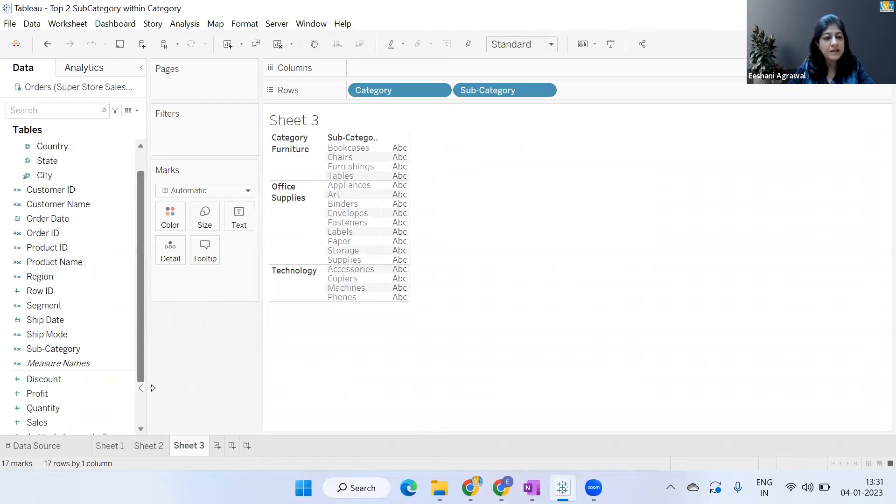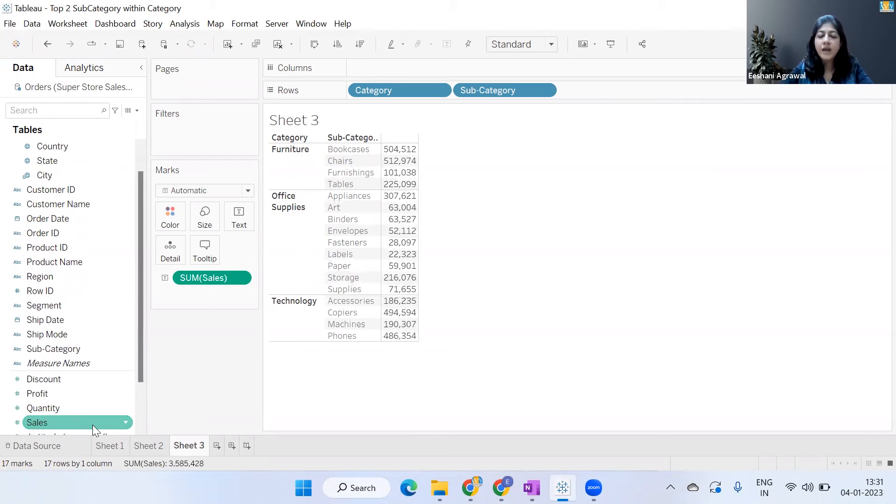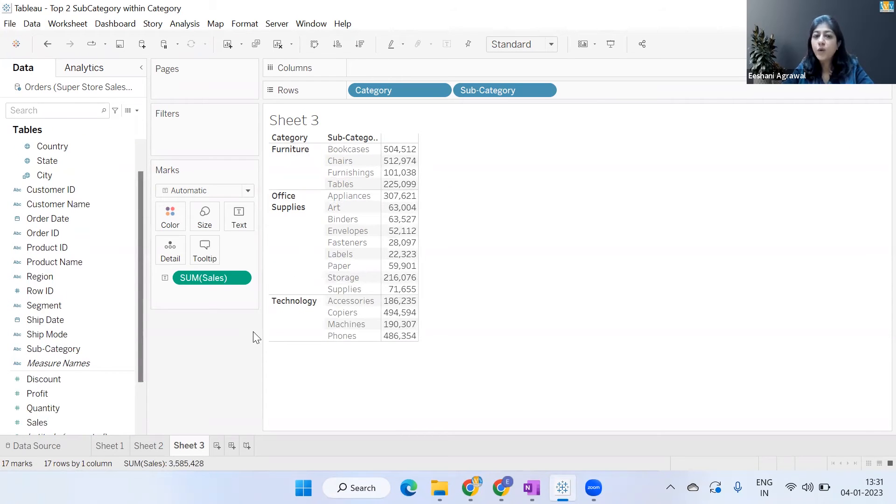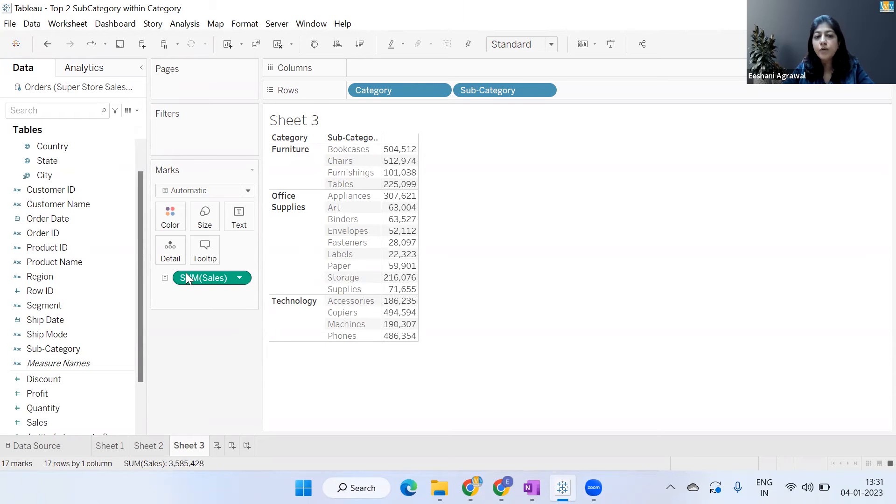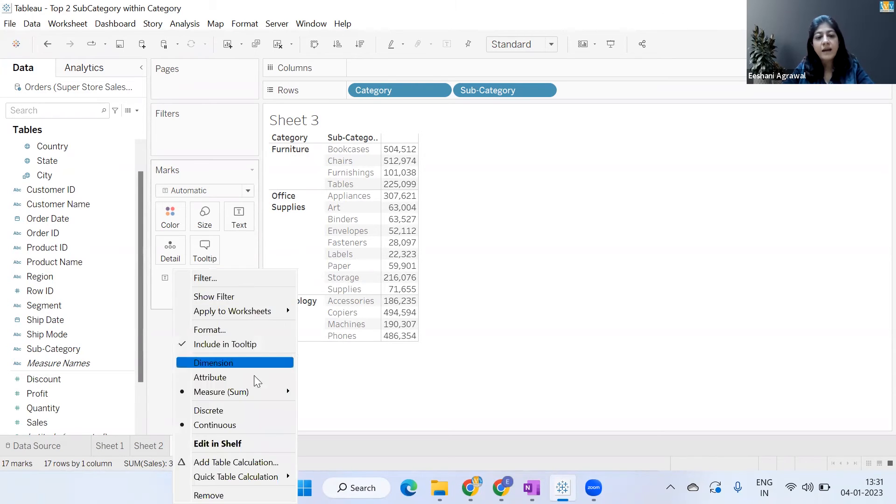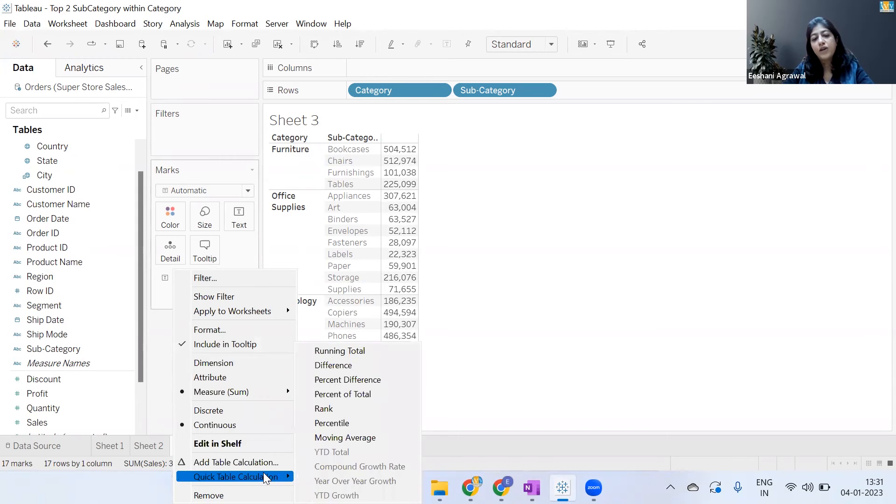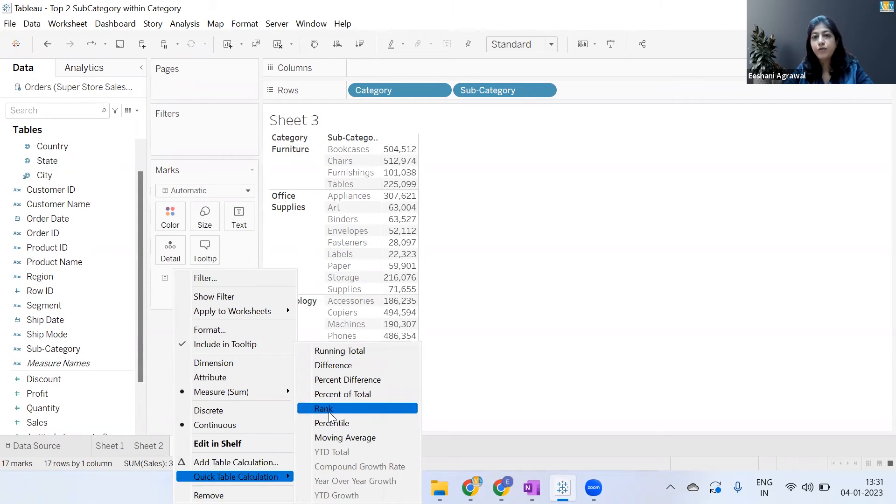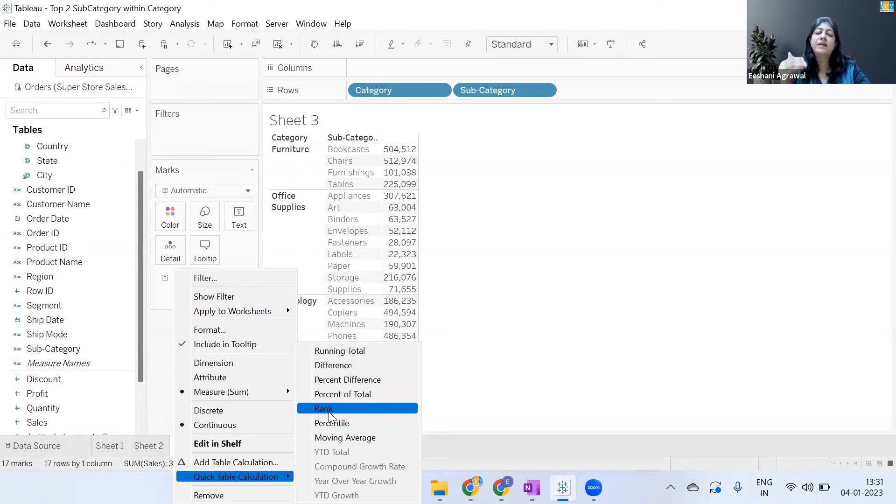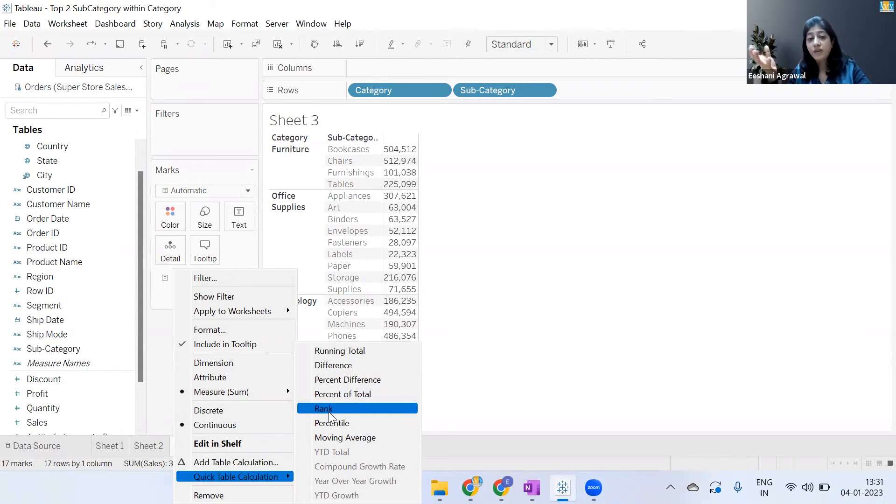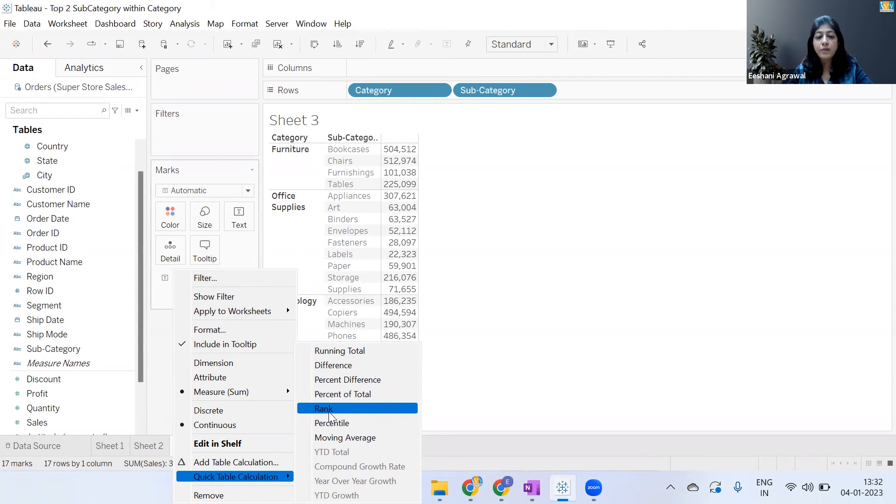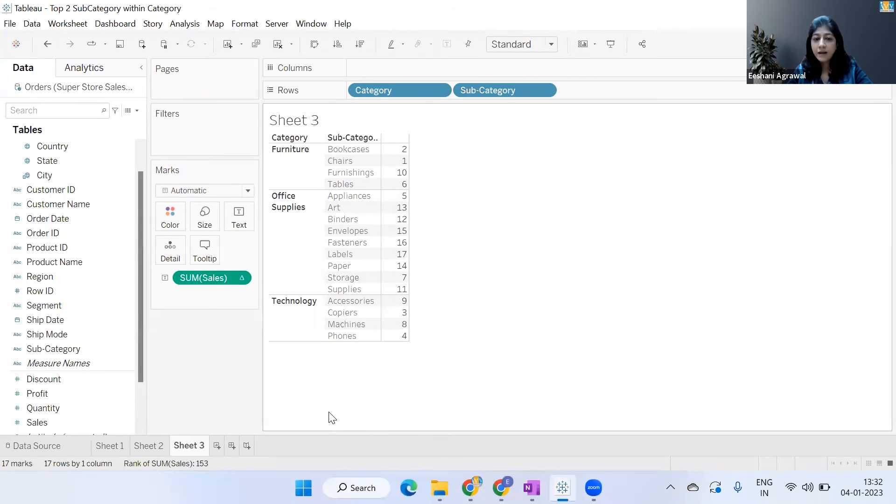Subcategory, and Sales. Now once we have done this, there is something called Table Calculations. We will go to the Sum of Sales and apply the table calculation of Rank. If you know about this function Rank, which is also in Excel, it basically gives you a rank of one, two, three based on the value that you have. So what I'm going to do is click on